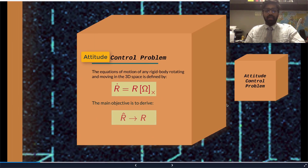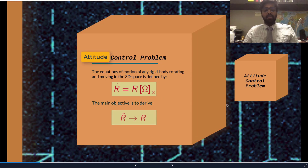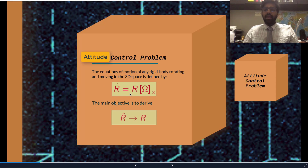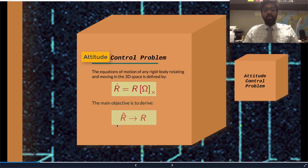We will present the equation of motion of any rigid body moving in three-dimensional space, such as a satellite or a rotating radar. Here, R-dot is equal to R times the skew-symmetric of omega. Our objective is to find the estimate of the rotational matrix or the attitude, which is R-hat, and we want it to be very close to the true value of the attitude, denoted as R.